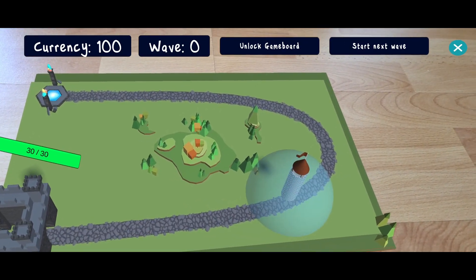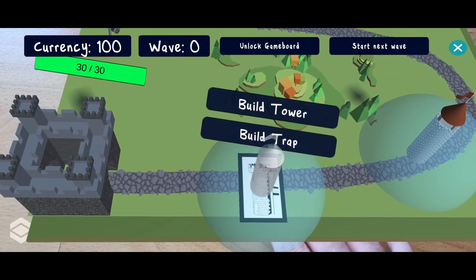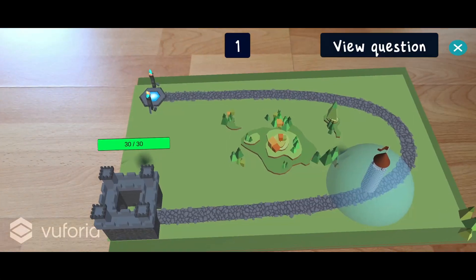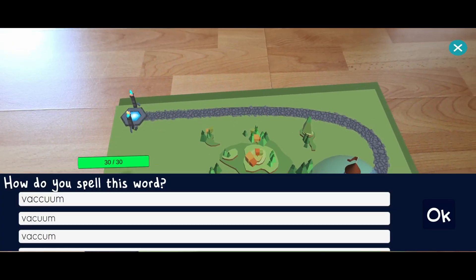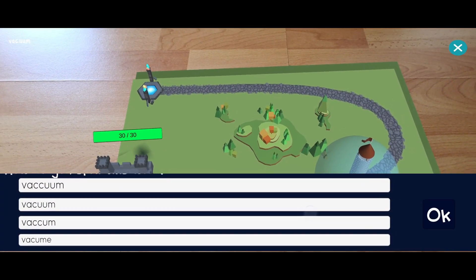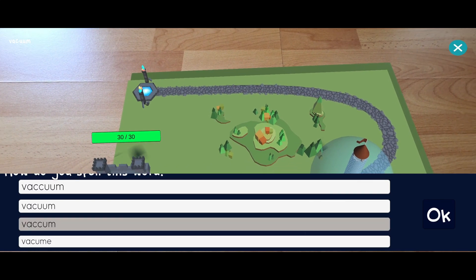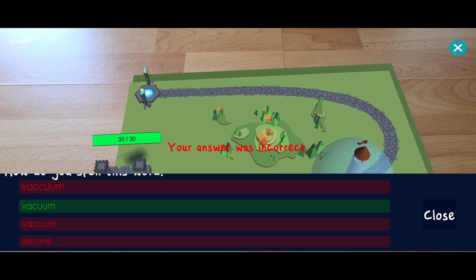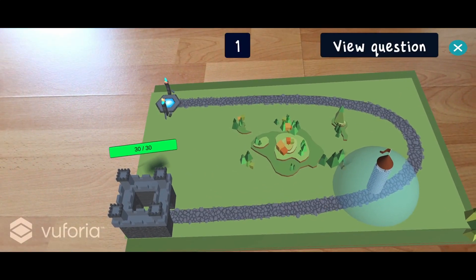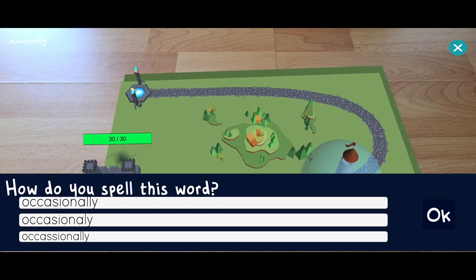We can continue building defenses as long as we have the currency left. If the user answers a question incorrectly, a new question can be answered instead. This way there is no frustration and the user keeps practicing if there are still knowledge gaps.